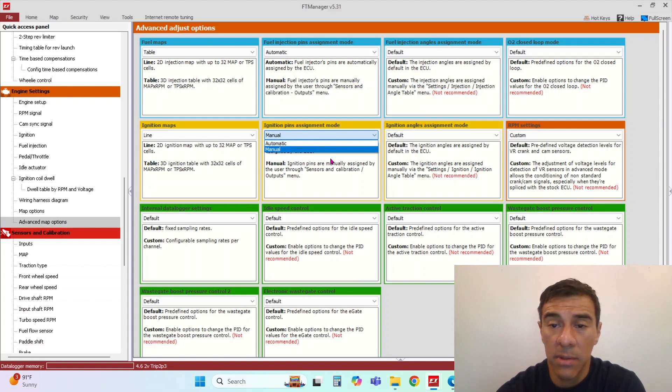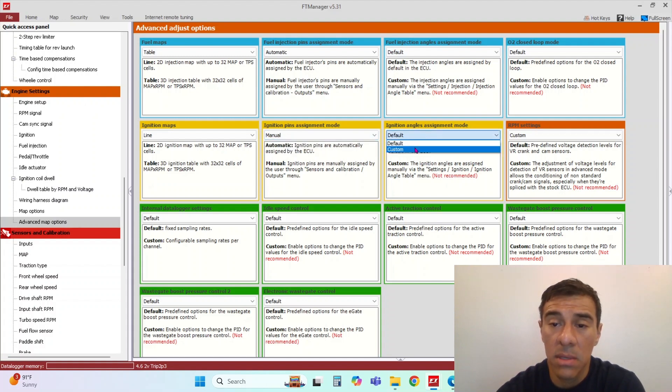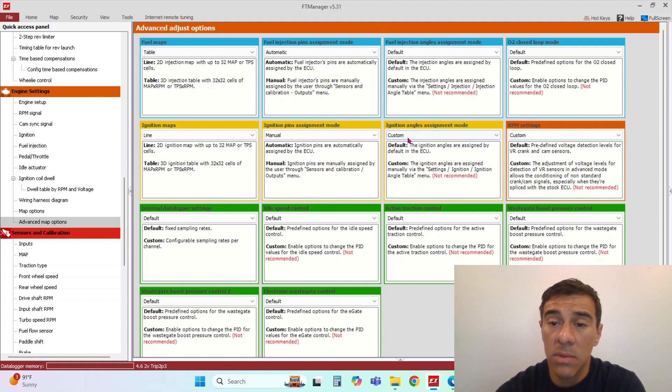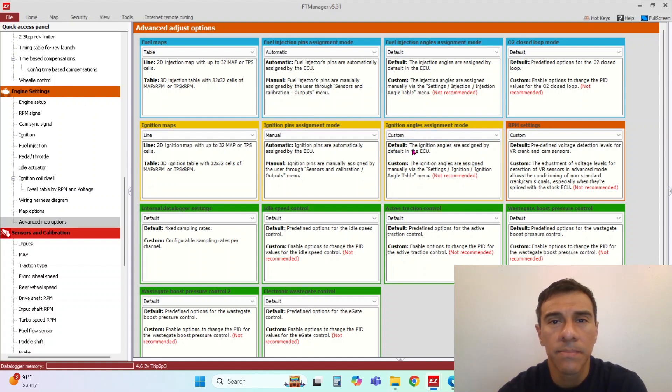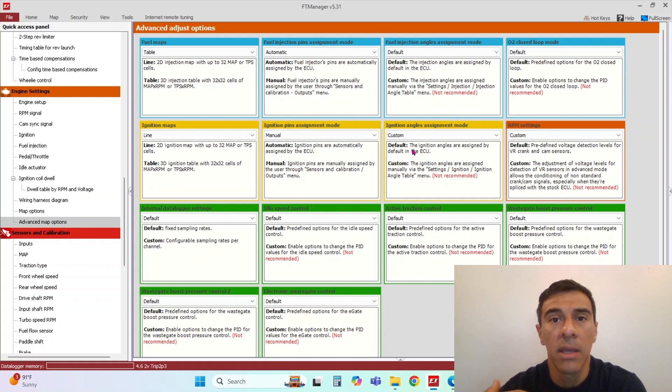I'll go over that real quick and then ignition angles assignment. You would use this ignition angle assignment mode if you had like an odd fire engine that doesn't fire.